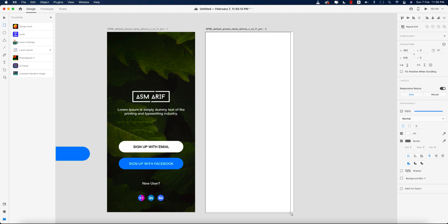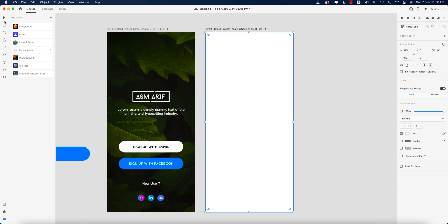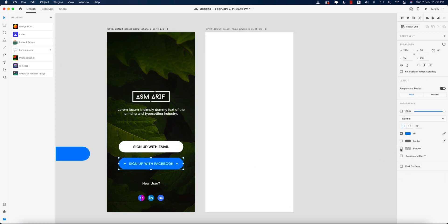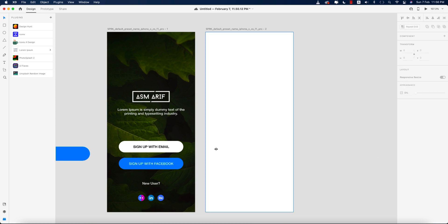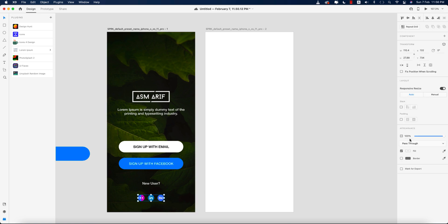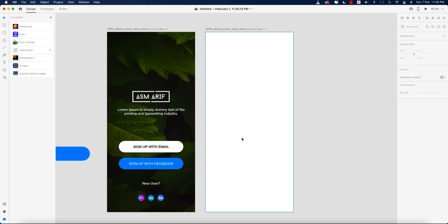Now I'll take a rectangle for the background and turn off the border. That's good. Here I'll add a shadow — giving the shadow value 6, and the same shadow value of 6 here as well. You can give a shadow if you want.